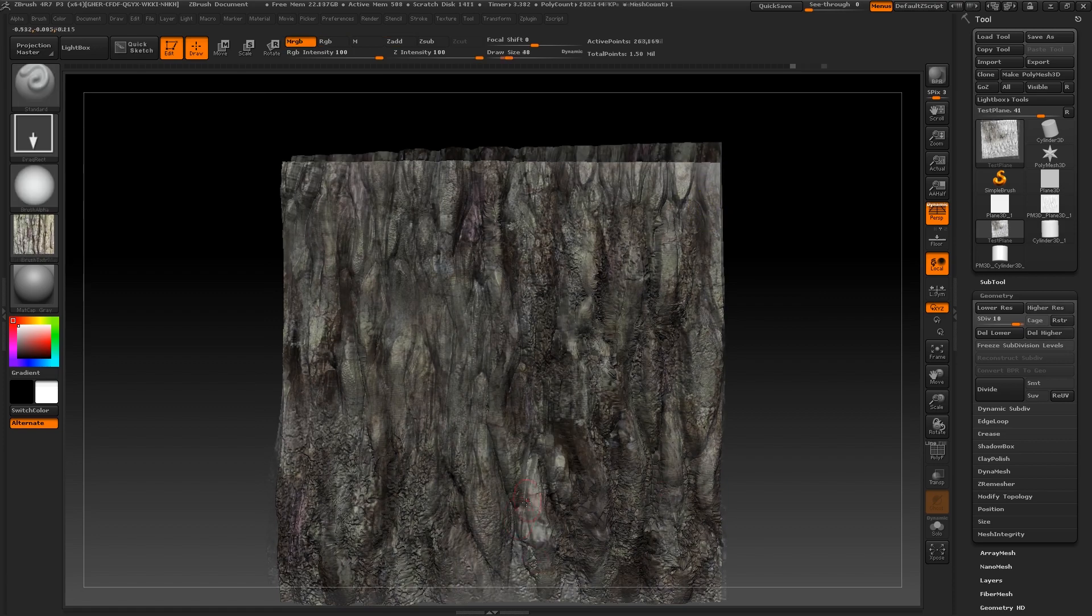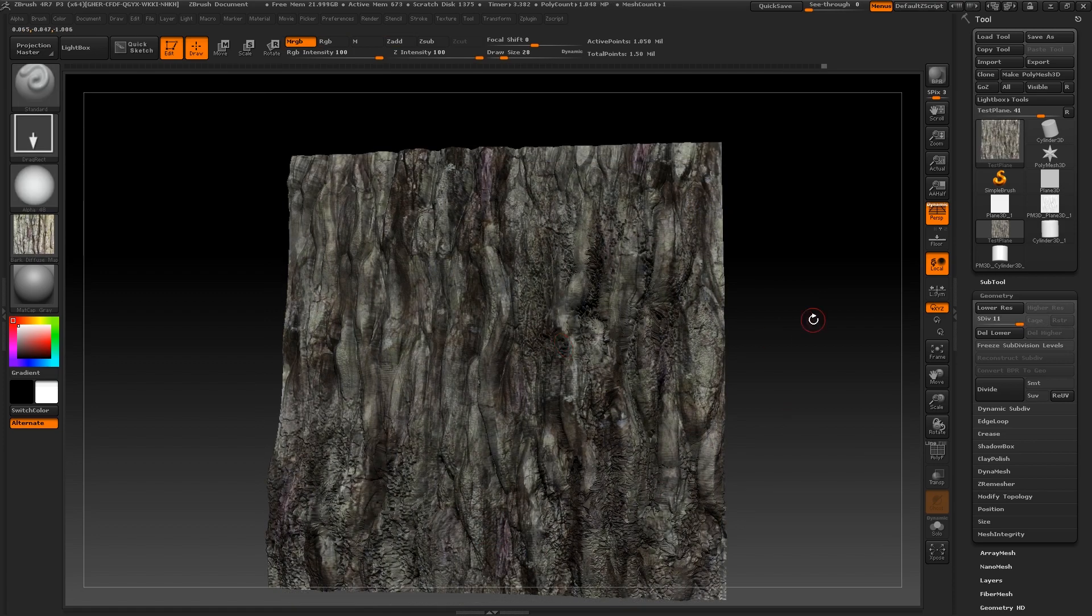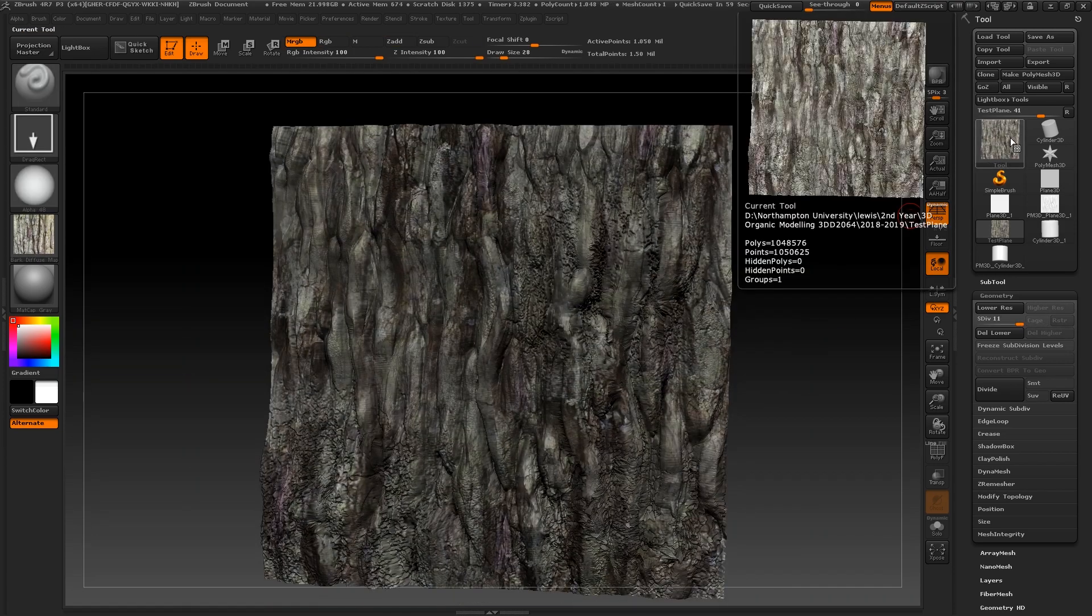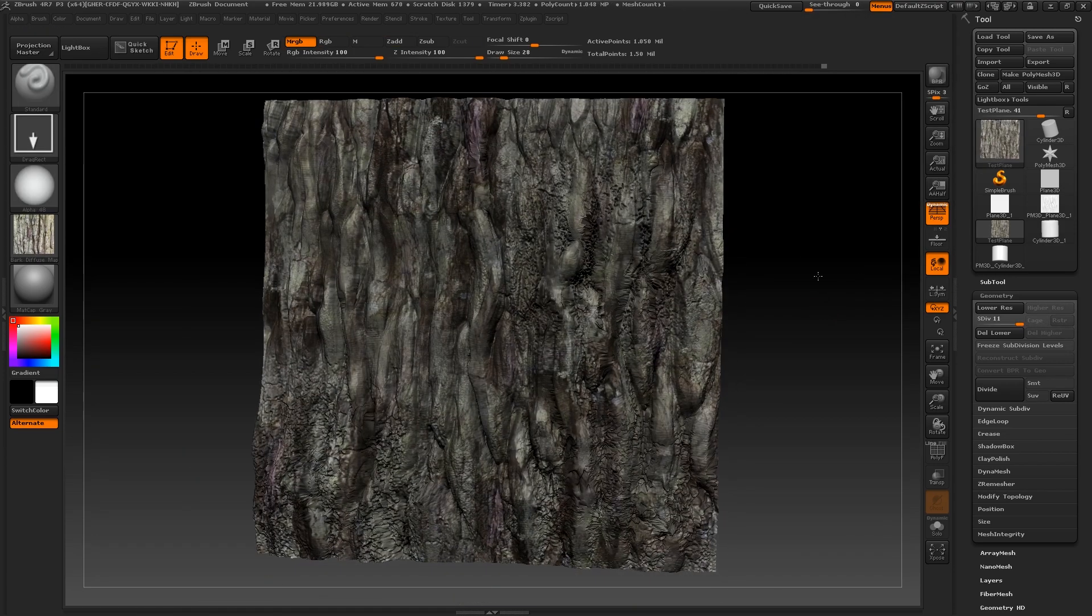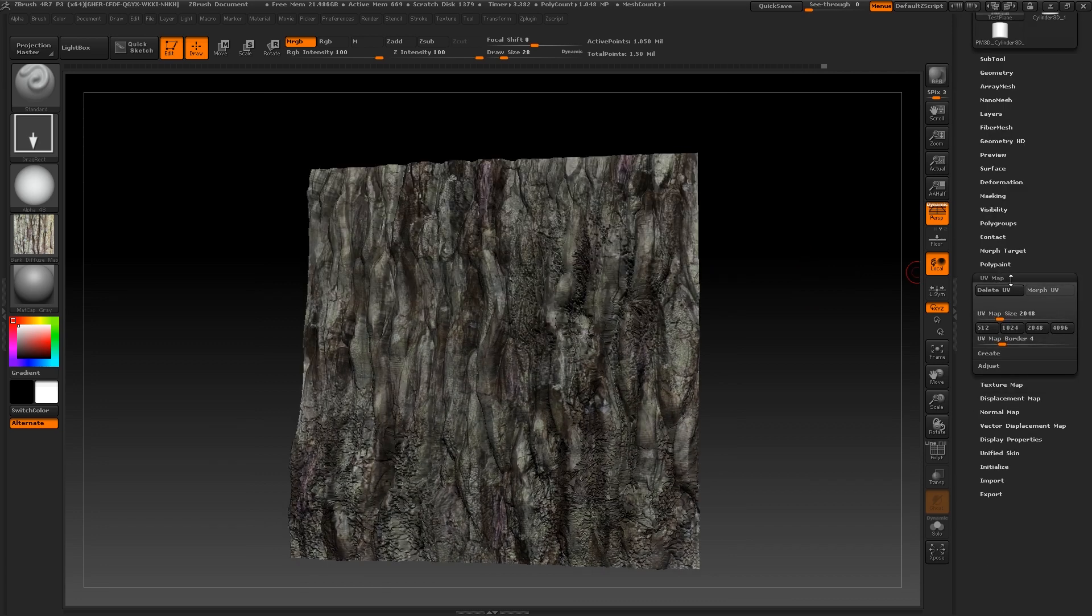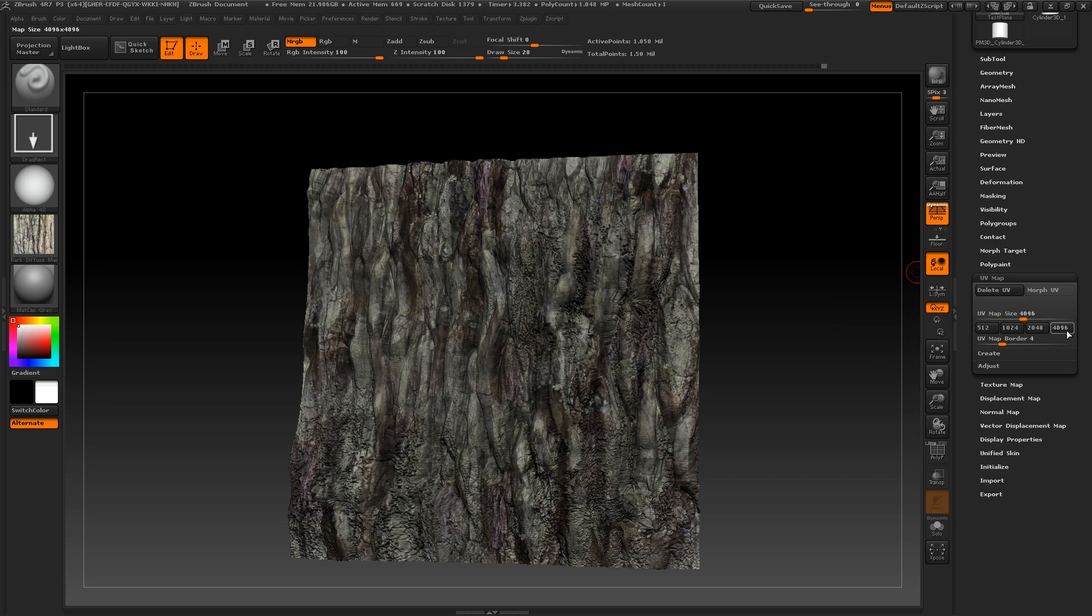Now that mine is finished, I am ready to export out my diffuse and normal map. To do this, I must first ensure that the texture size is right by scrolling down to the UV map and selecting the 4096 size.